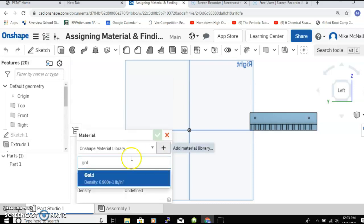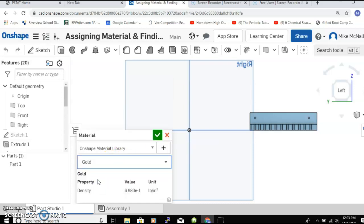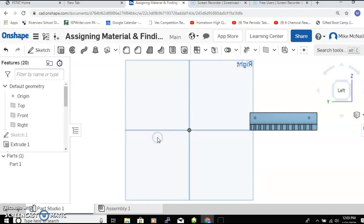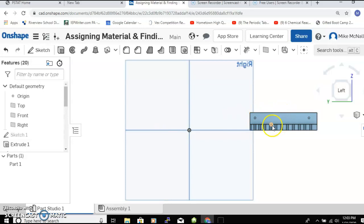That's kind of neat - we can find out what if we made this out of gold. You could have assigned any of those materials, and now that we've assigned this part that material, we can actually find out if we made this bracket out of gold.